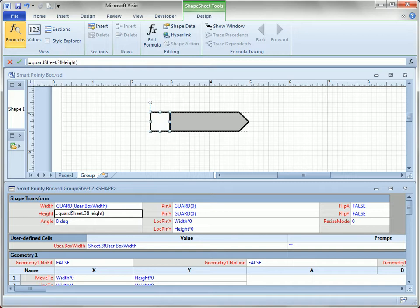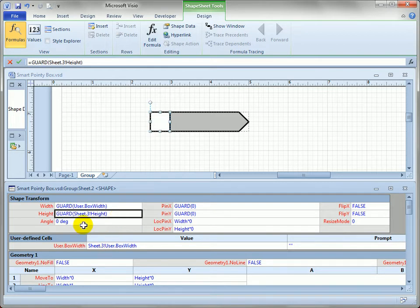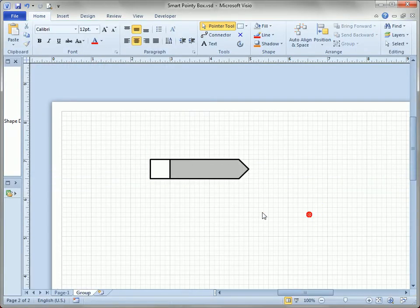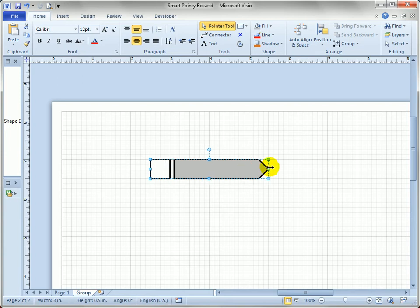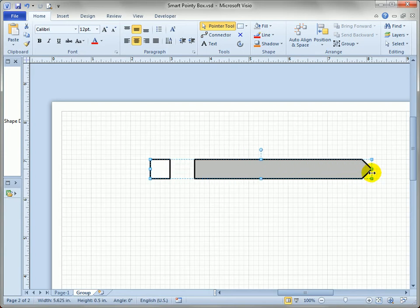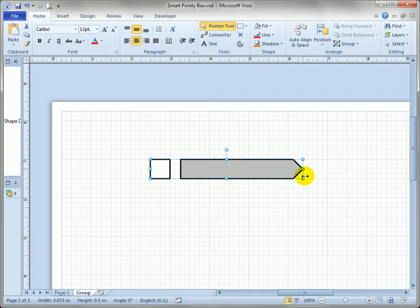So we could actually go in here and guard that as well. Just type guard with parentheses around it. And you can see that sheet.3 height is the height of the sub-shape. And that's pretty standard. So now what happens when we resize our shape? You can see that the box is maintaining the proper size right now, but the arrow isn't.